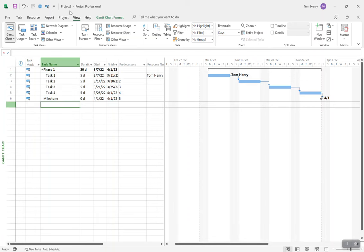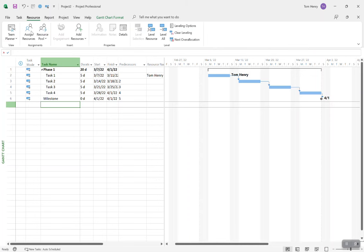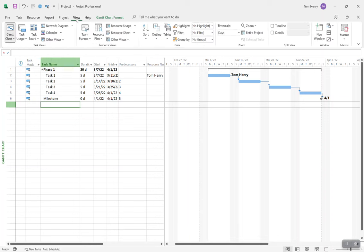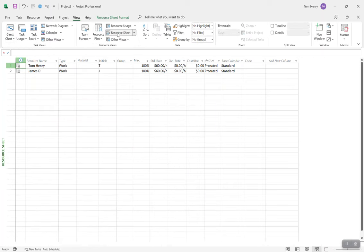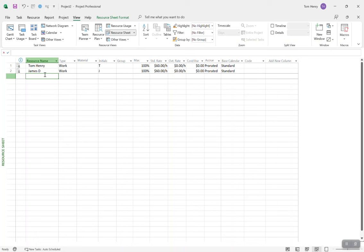Next thing: I've got my tasks linked, and I'm going to look at resources and build my team. To do that, I'll come to the View ribbon and click on the Resource Sheet view. Here's where we create all of our resources. There are three different types of resources you can create in Microsoft Project — I have a video on this, it's one of my most popular. I'm not going to go into much detail here; it's called Managing Resources in Microsoft Project.